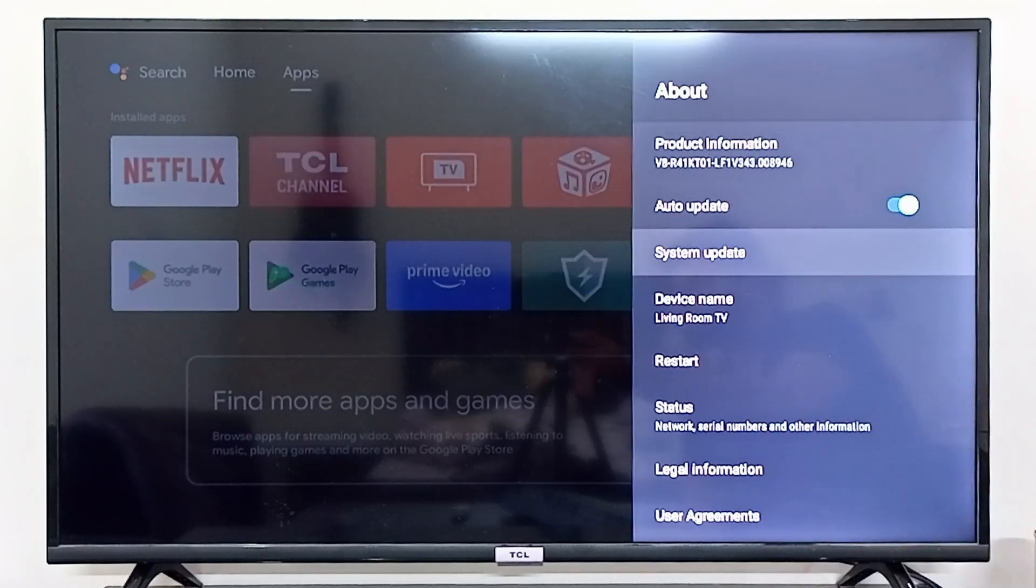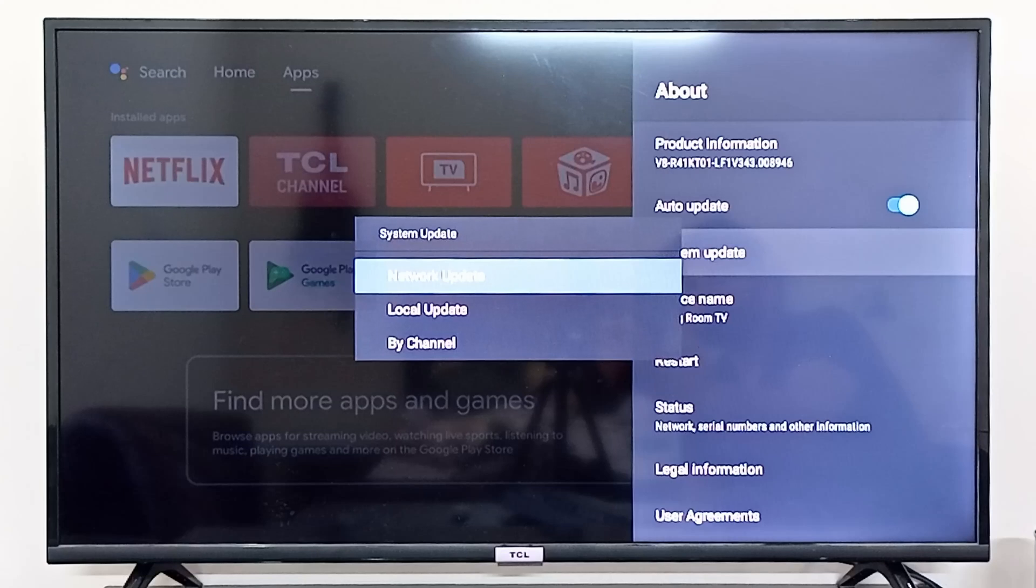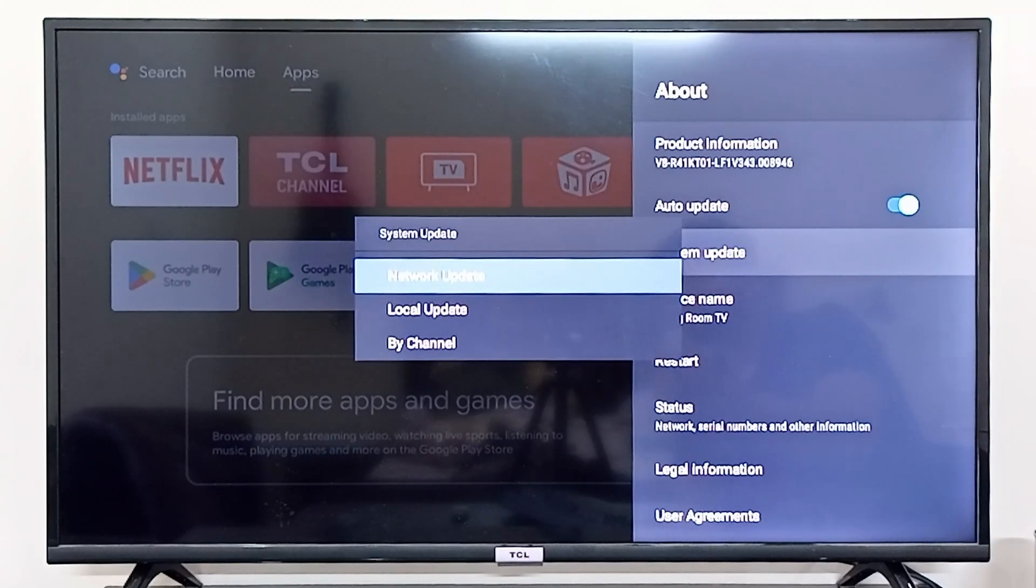In About, you can see that there's an option for system update. If you click on system update, this is where you can update your TCL Android TV.